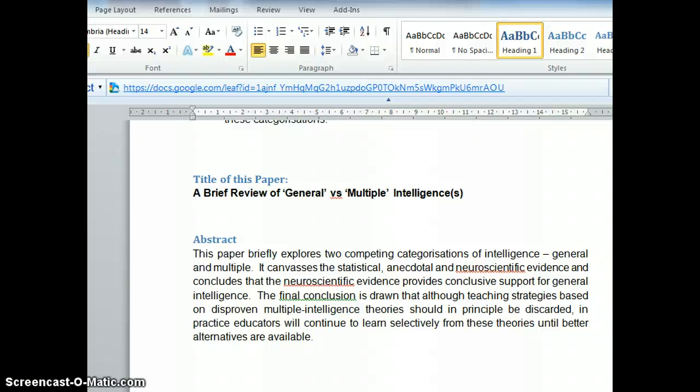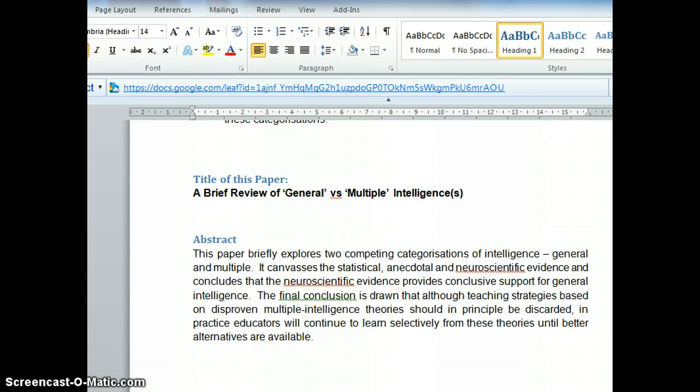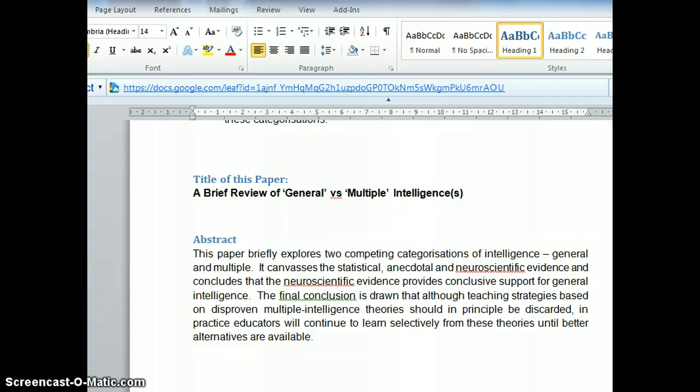The purpose of this video is to explain the referencing features in Microsoft Word so that you can use these techniques when preparing your final report.